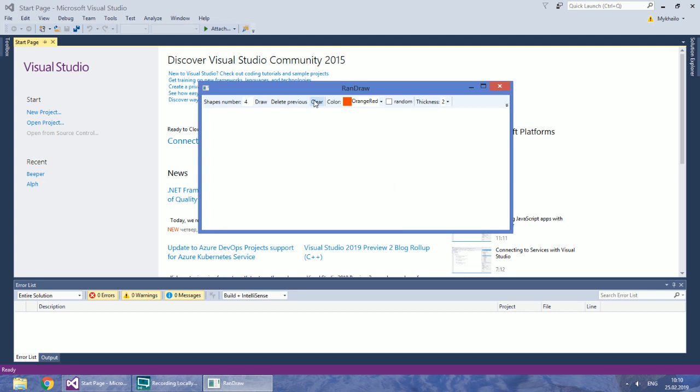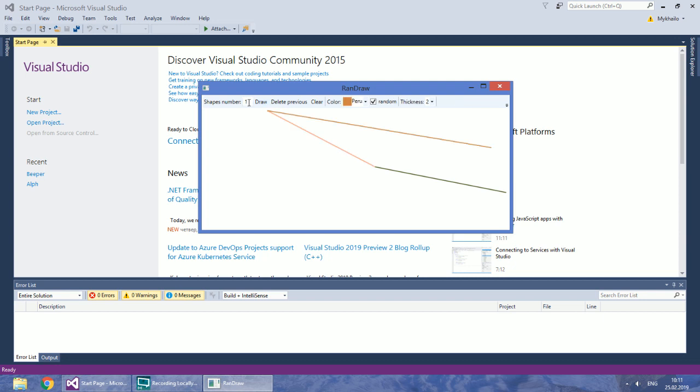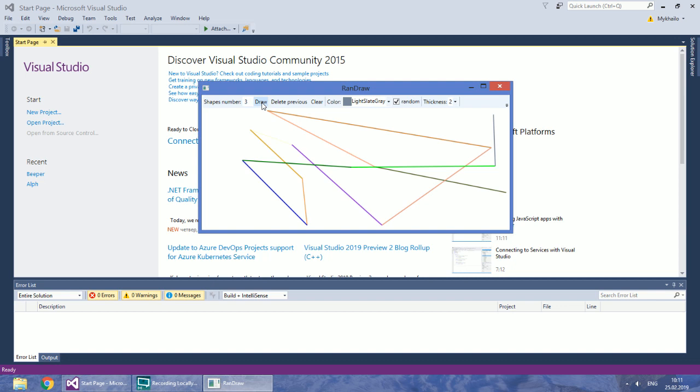The program also allows you to draw with random colors. You can choose different thickness according to your needs.